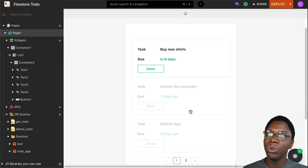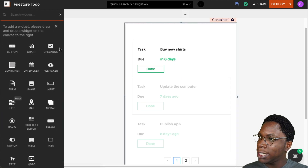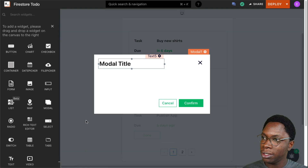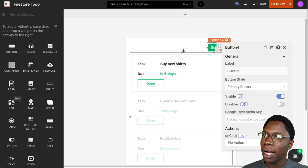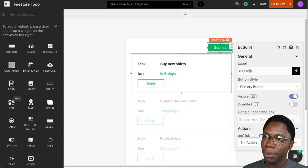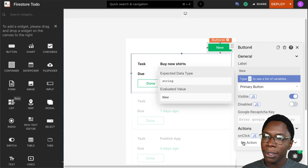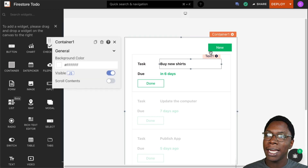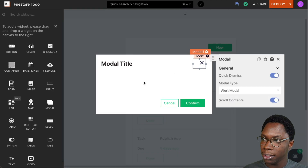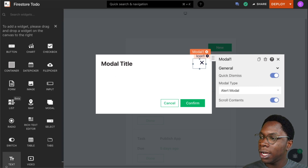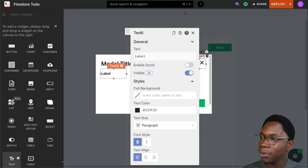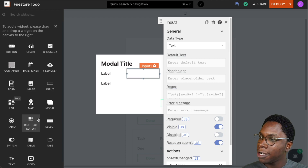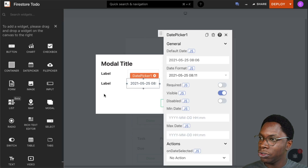The next thing we need to do is create a flow that allows us to make new to-dos. I'll need a form to enter information about the to-do, and for that I'll use a modal widget. I'll drag a modal widget and then configure a button to dynamically open it — I'll set the button label to 'New,' and on click I'll open modal1. Inside the modal I'll need a few inputs: a text input to collect the task and a date picker to collect the due date.